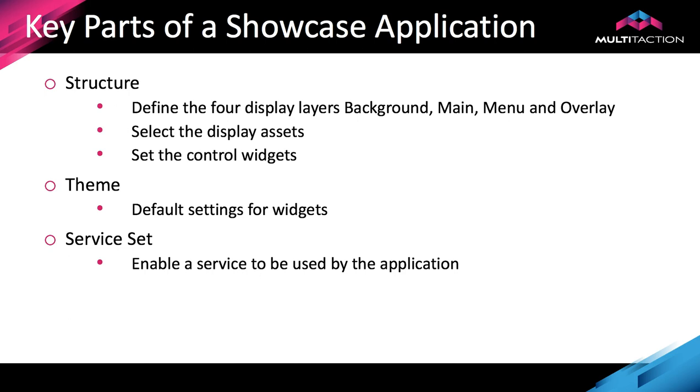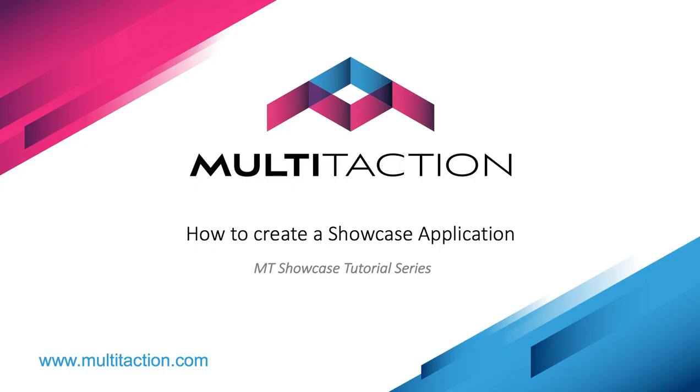If you're creating a video wall type application and it's very long and wide, then take a widescreen image as your background. That works really well in that scenario. The other thing we did was put a theme in. We didn't really have to touch that in this application, but the theme's there so that it provides the default settings for all of the display widgets. We overrode that in the structure to set a specific size for this one. OK, so that concludes this tutorial on how to create a showcase application. Thanks for watching.